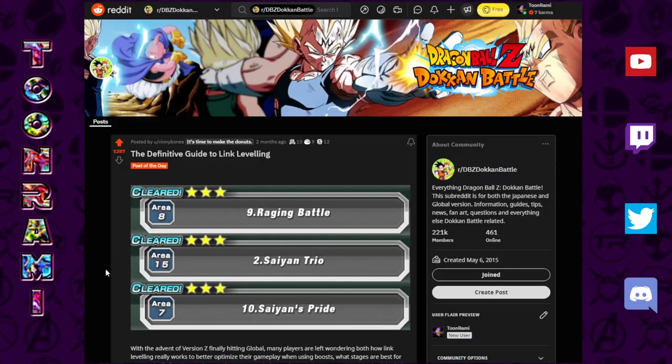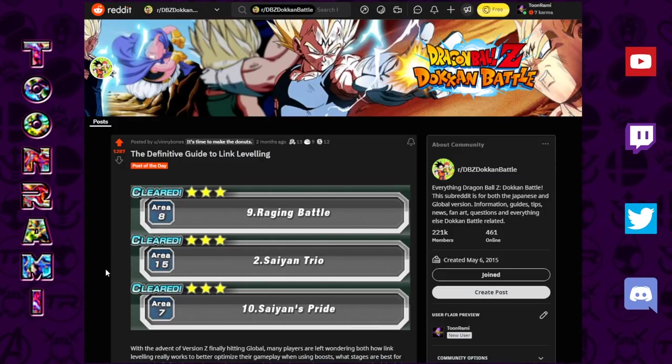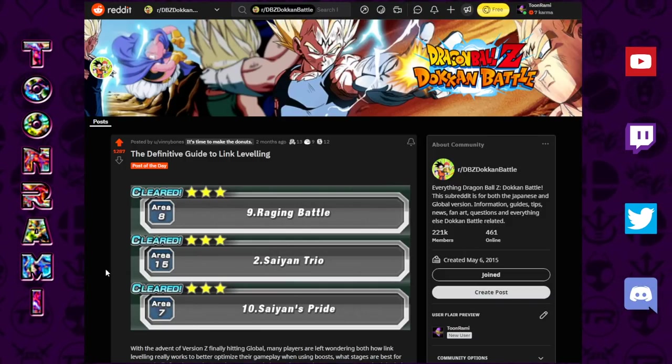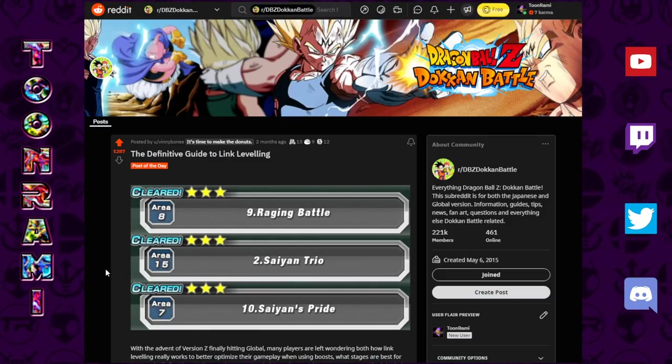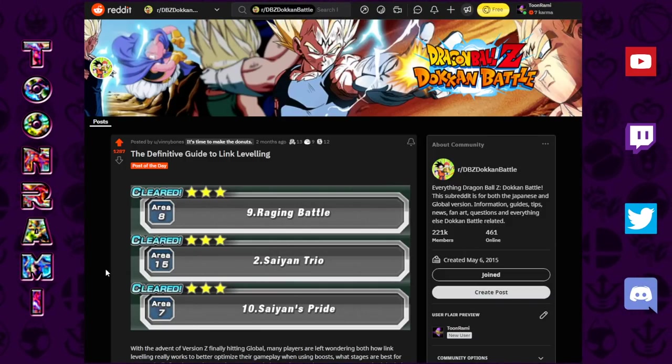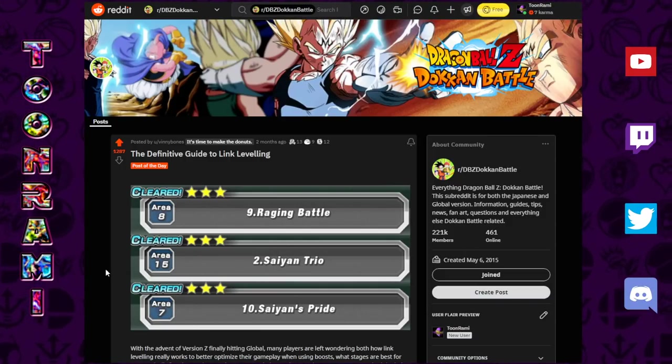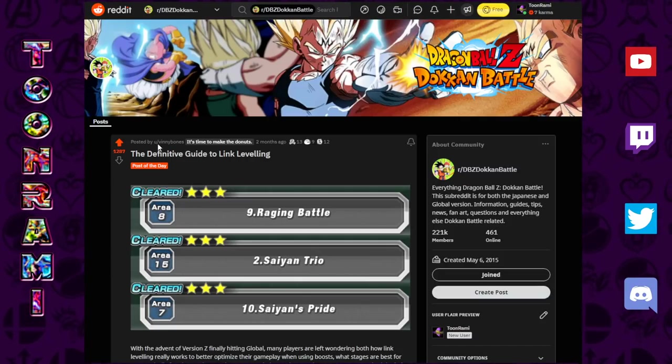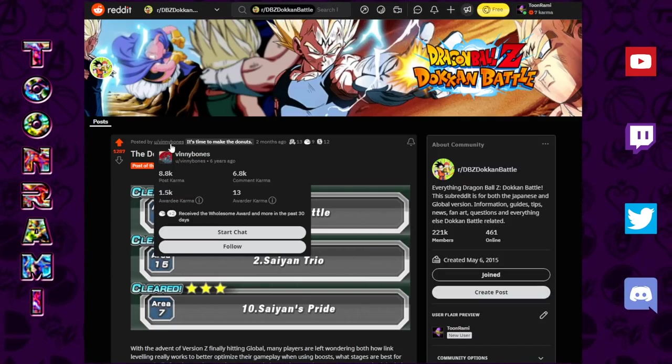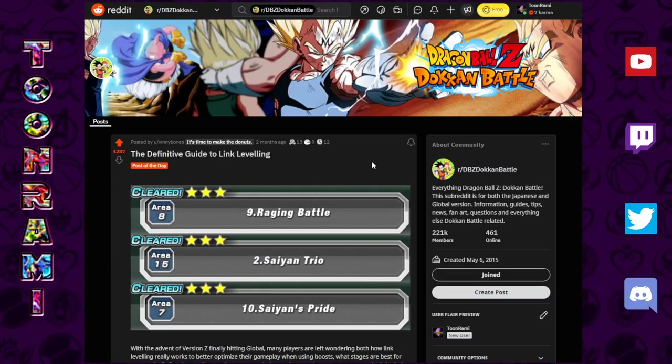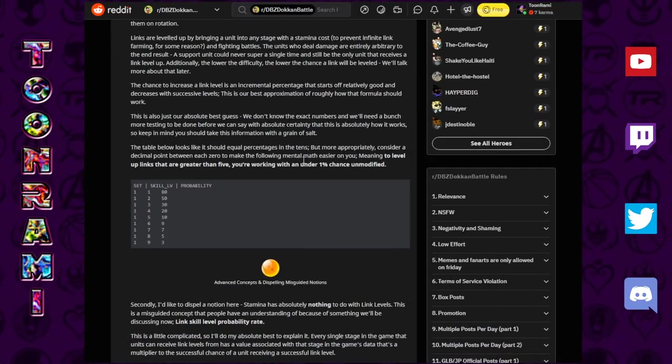What up Dokonners, we're going to be doing a very different video today about link leveling. This is not a theoretical video, no theory crafting, no gameplay, just pure facts, pure science. All courtesy of a Dokkan Battle subreddit genius by the name of Vinnie Bones for this masterpiece.